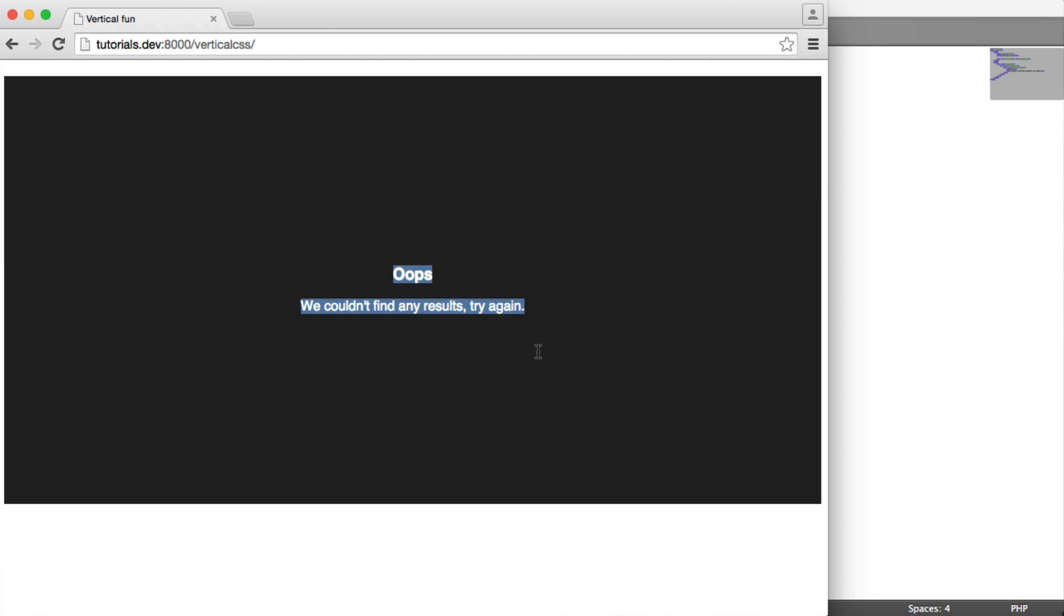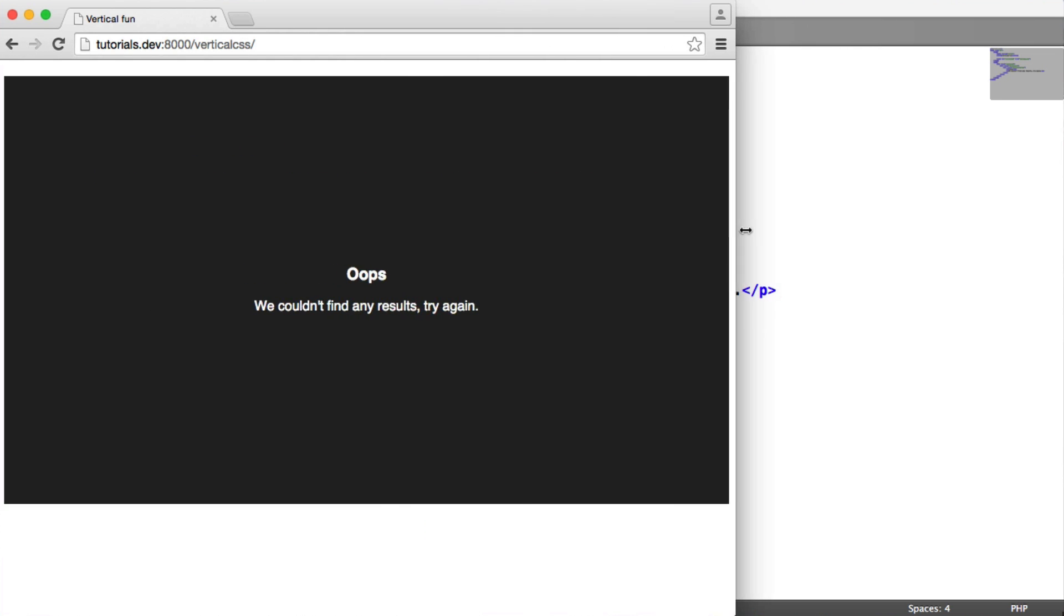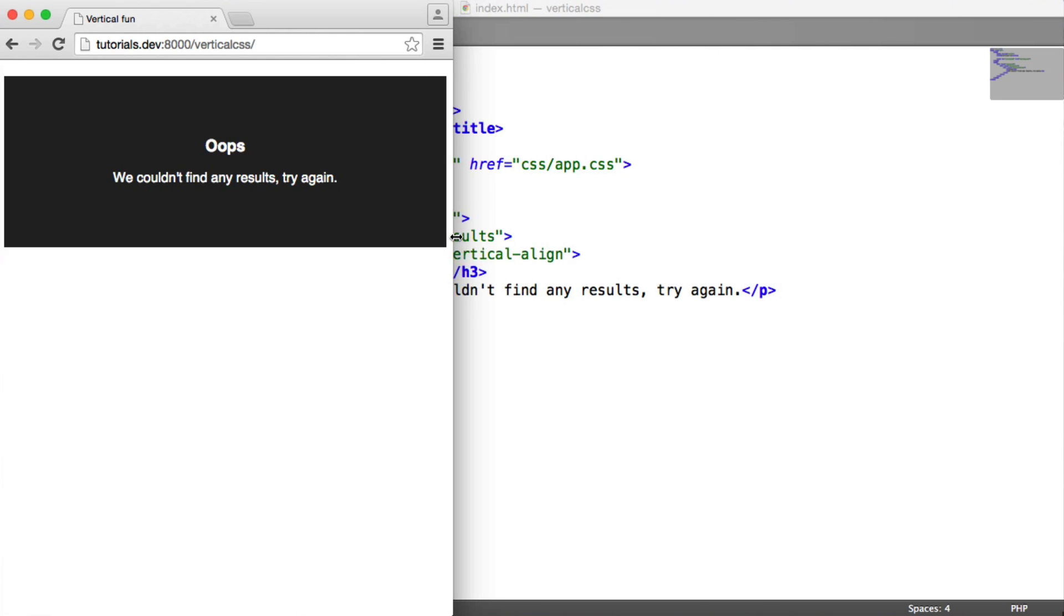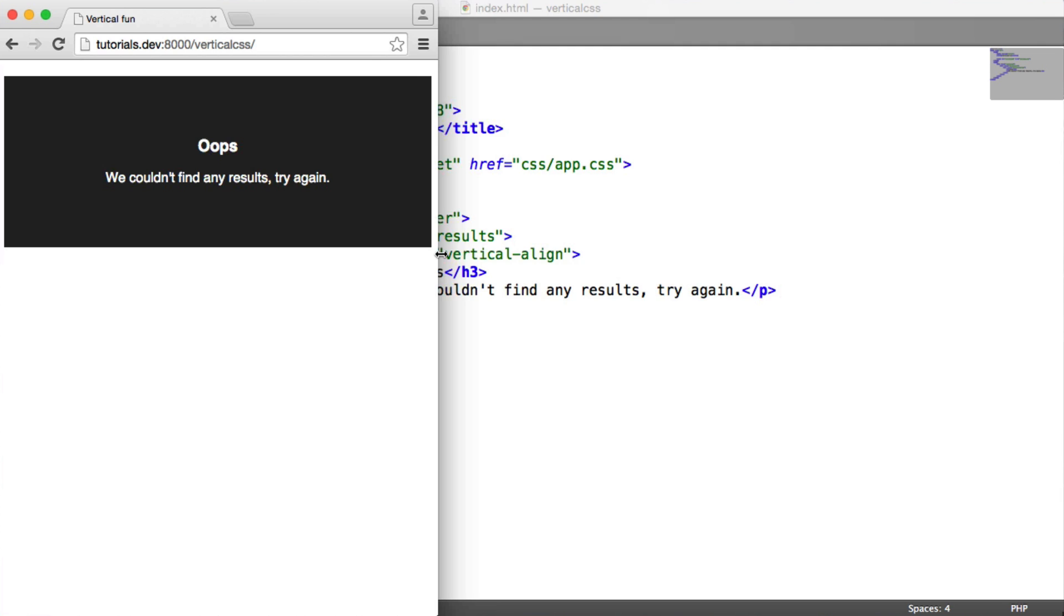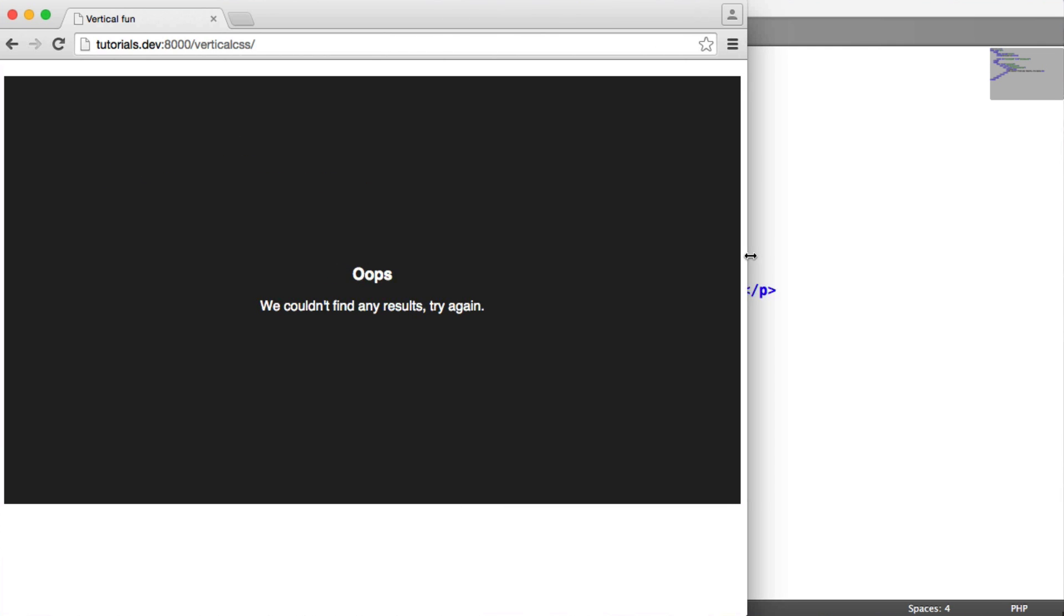You can see that this container here, which isn't vertically aligned as in text, is literally just a container. We've actually vertically aligned this, and you can see that this works responsively as well.